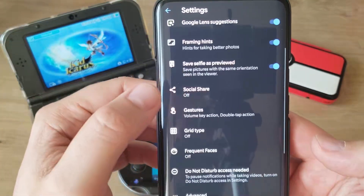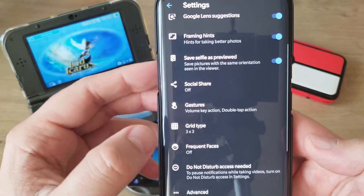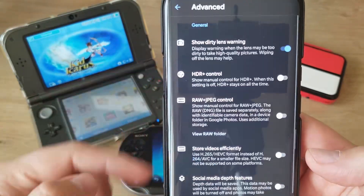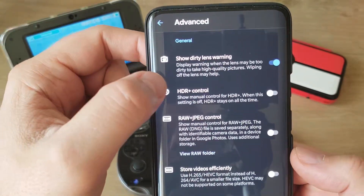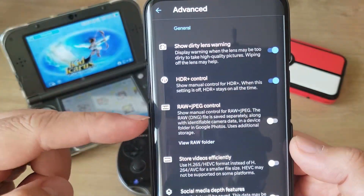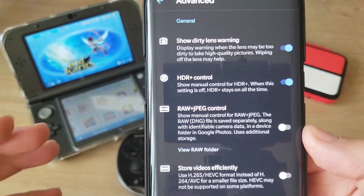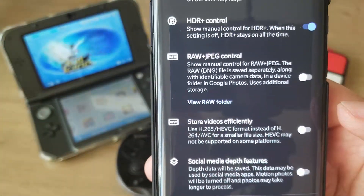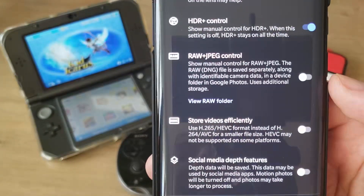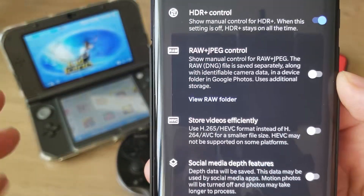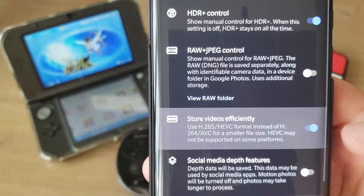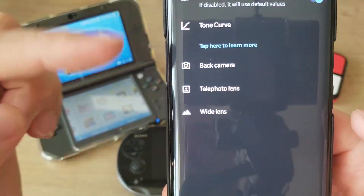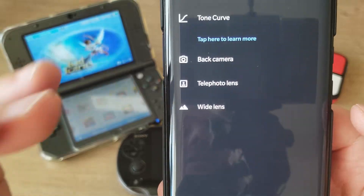Also share — I cannot emphasize enough, I don't understand why they keep it default on. Gestures, grip type — maybe go for three by three. Frequent faces off during this process. Then go to Advanced and we have a lot of things here: short dirty lenses, HDR control — very important, let's enable it. RAW and JPEG — guys, RAW doesn't work on GCam 7, so just don't use it. Store videos efficiently is a good option; H.265 — I do prefer it, and this option still not included in the OnePlus stock camera, what a pity.